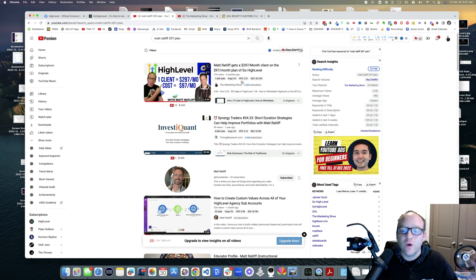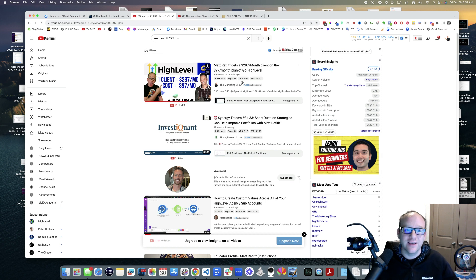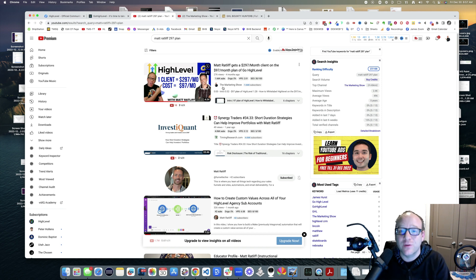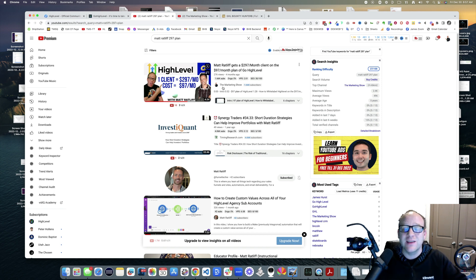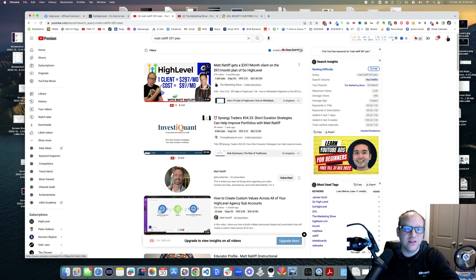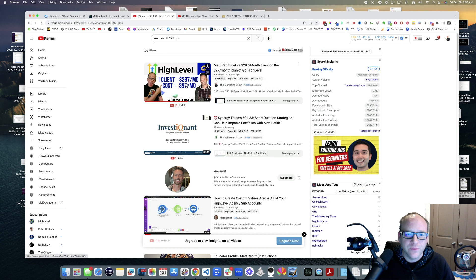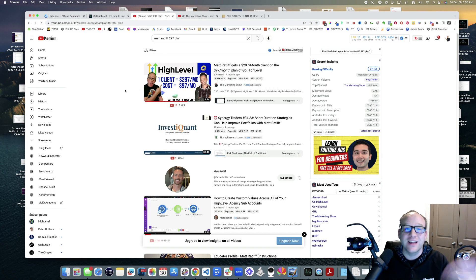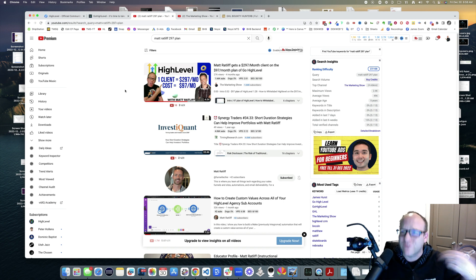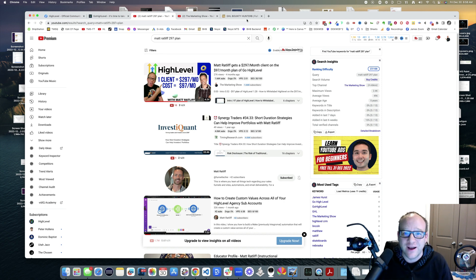Someone did this - Matt Ratliff, my friend who's on this show a lot. He gets a $297 a month client and he's on the $97 a month plan himself. He's selling the thing for more than it costs him. Check out that video, it'll be up here and at the end. That's if you're just getting started - $297 a month client on the $97 a month plan.